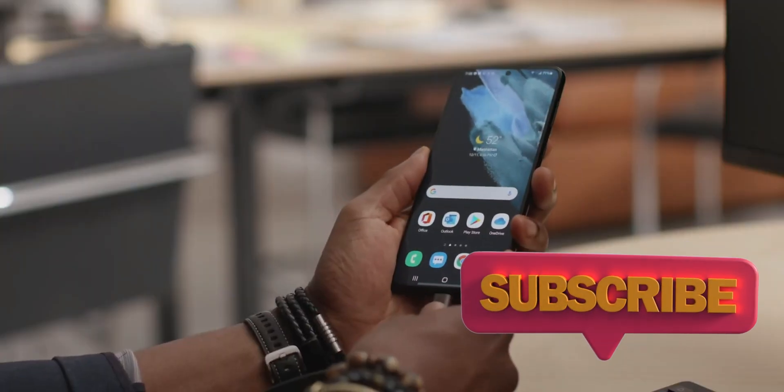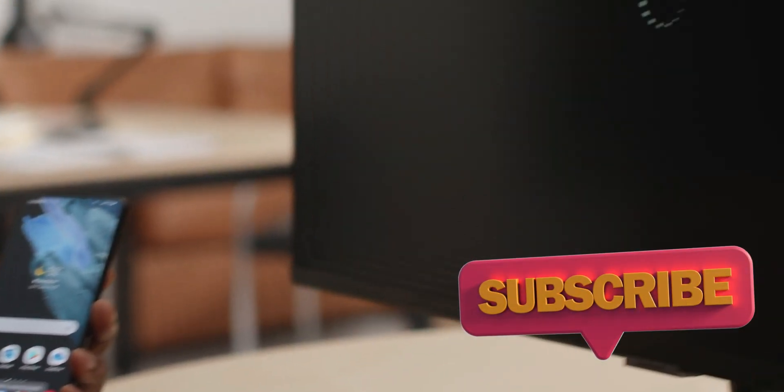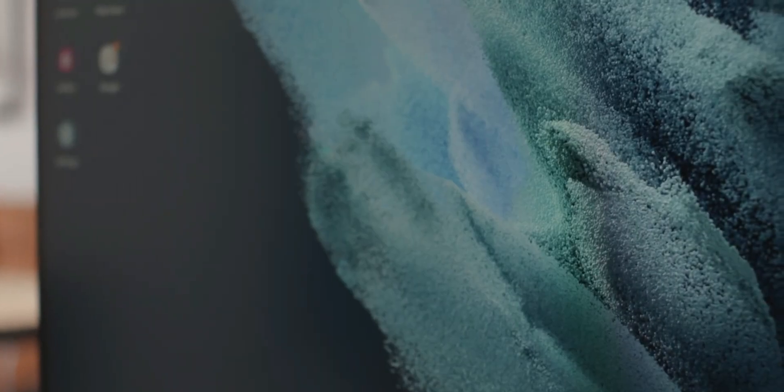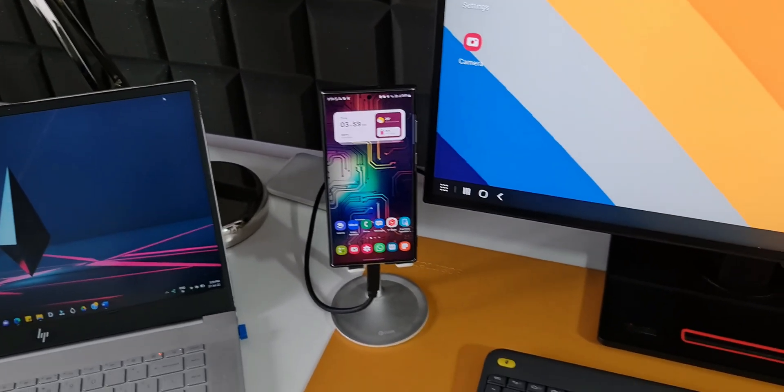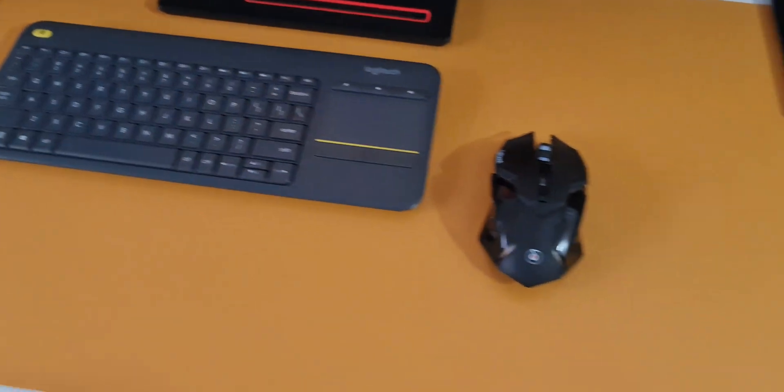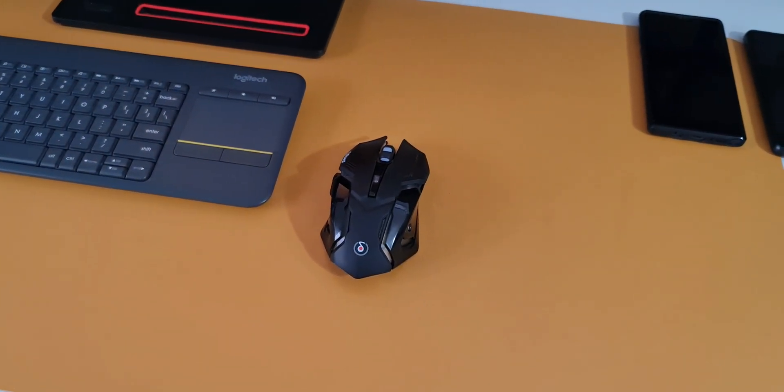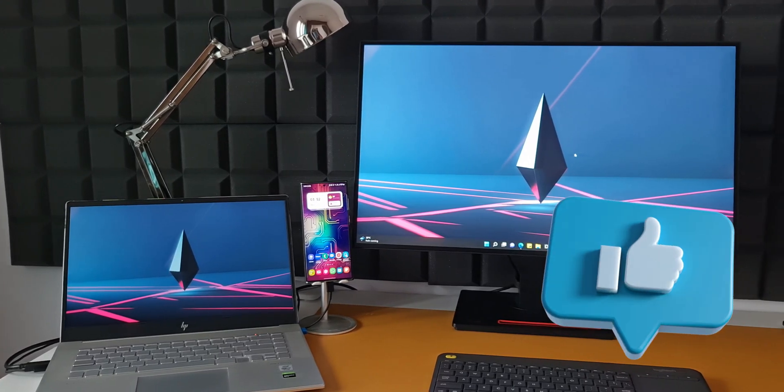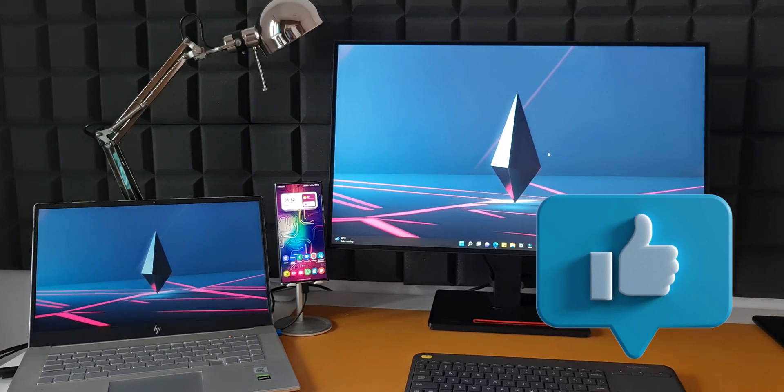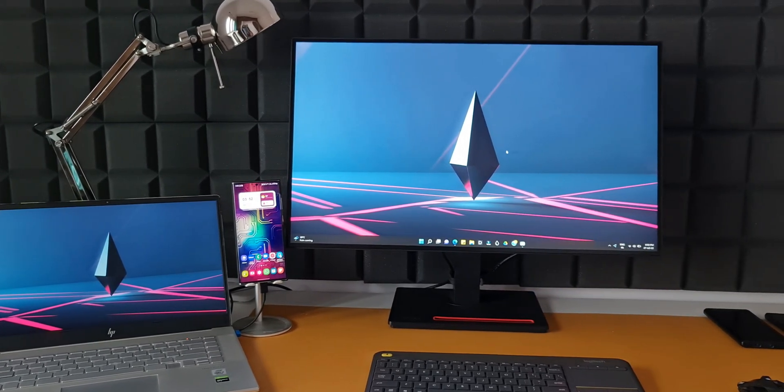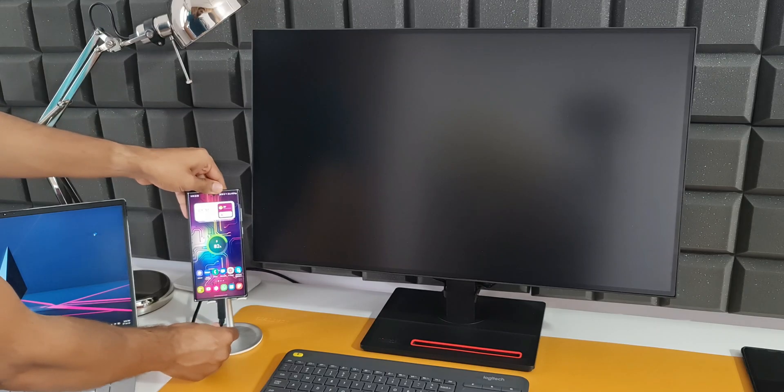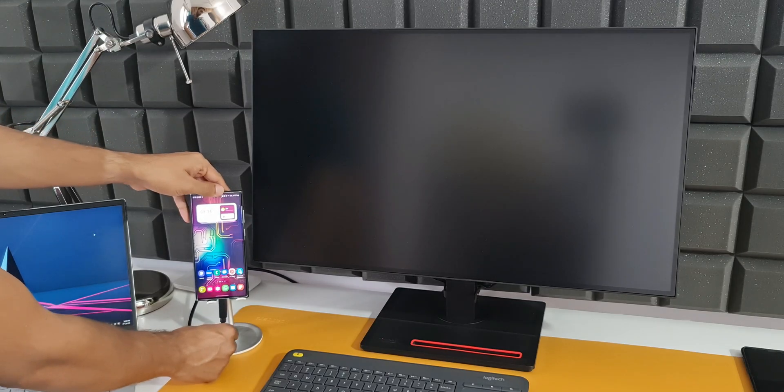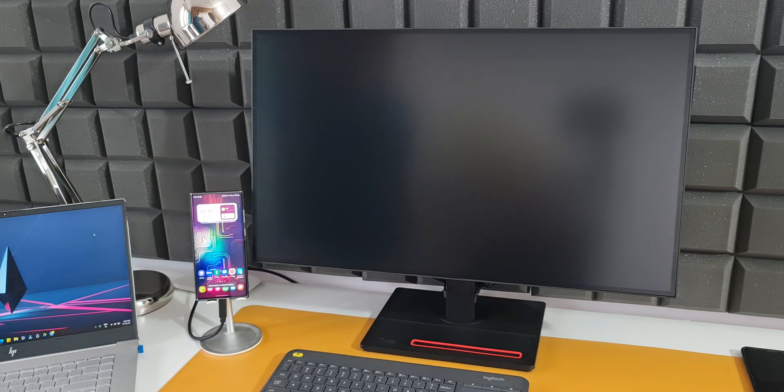Samsung DEX is certainly a powerful feature which offers PC-like experience on the go. All you need is a small monitor, a Samsung phone with DEX support, a compact keyboard and a mouse. If you have a PC with you, using it on a PC or TV is also quite productive. This is a great feature made by Samsung and I hope they keep updating this feature and keep improving it in coming days.